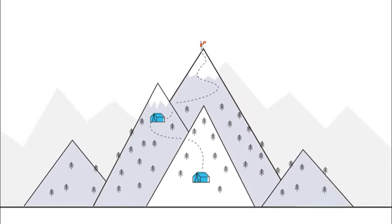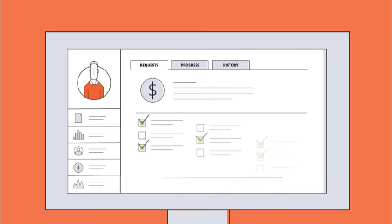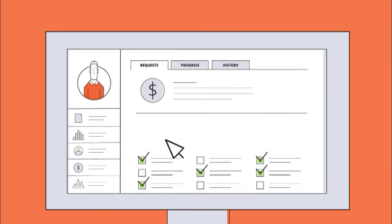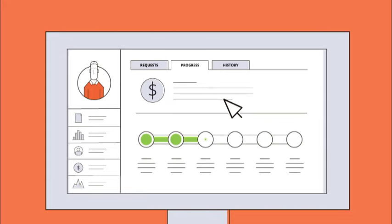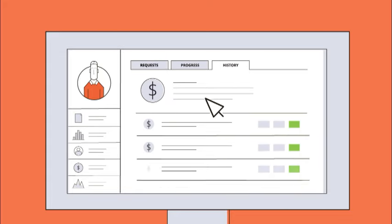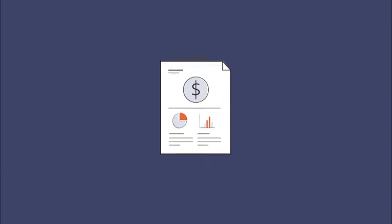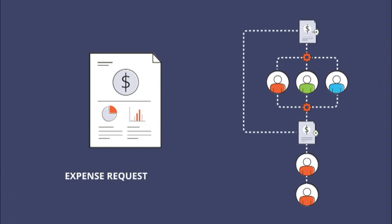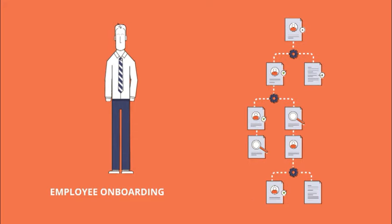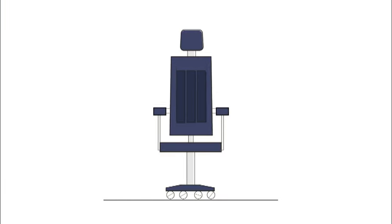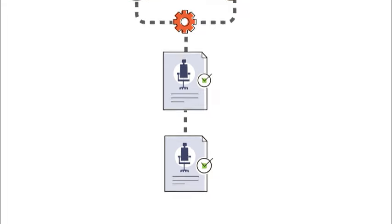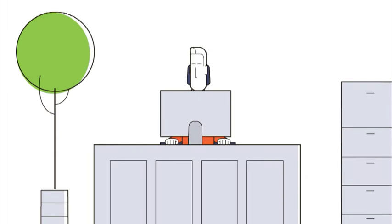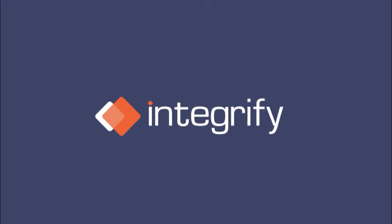Integrify also gives folks like you easy access to all those nifty workflows from your very own portal where you can submit requests, track progress, and see a complete history of everything. Your company can build workflows for just about anything with Integrify, from expense requests to employee onboarding to finally getting that new office chair. All automated, all for you, so you can get your work done. Integrify: workflow management that works for you.